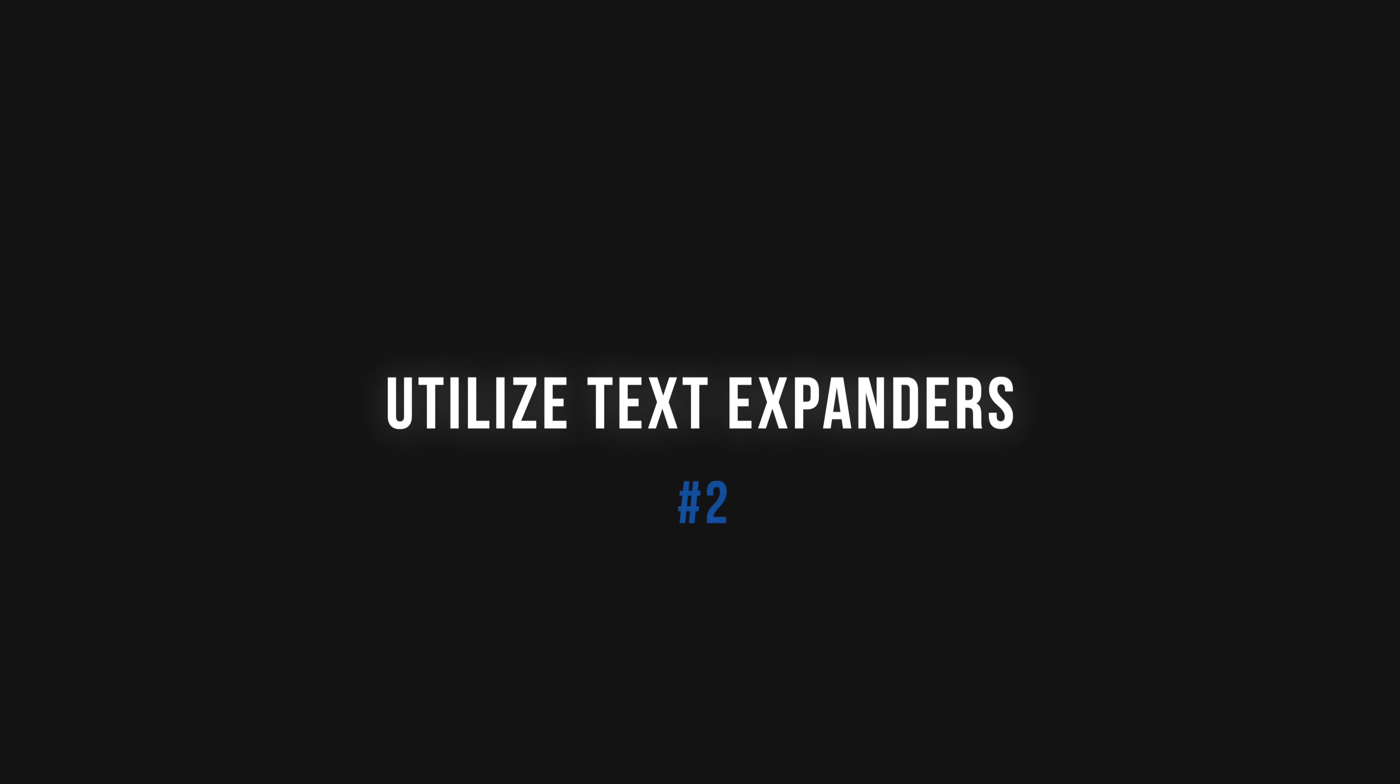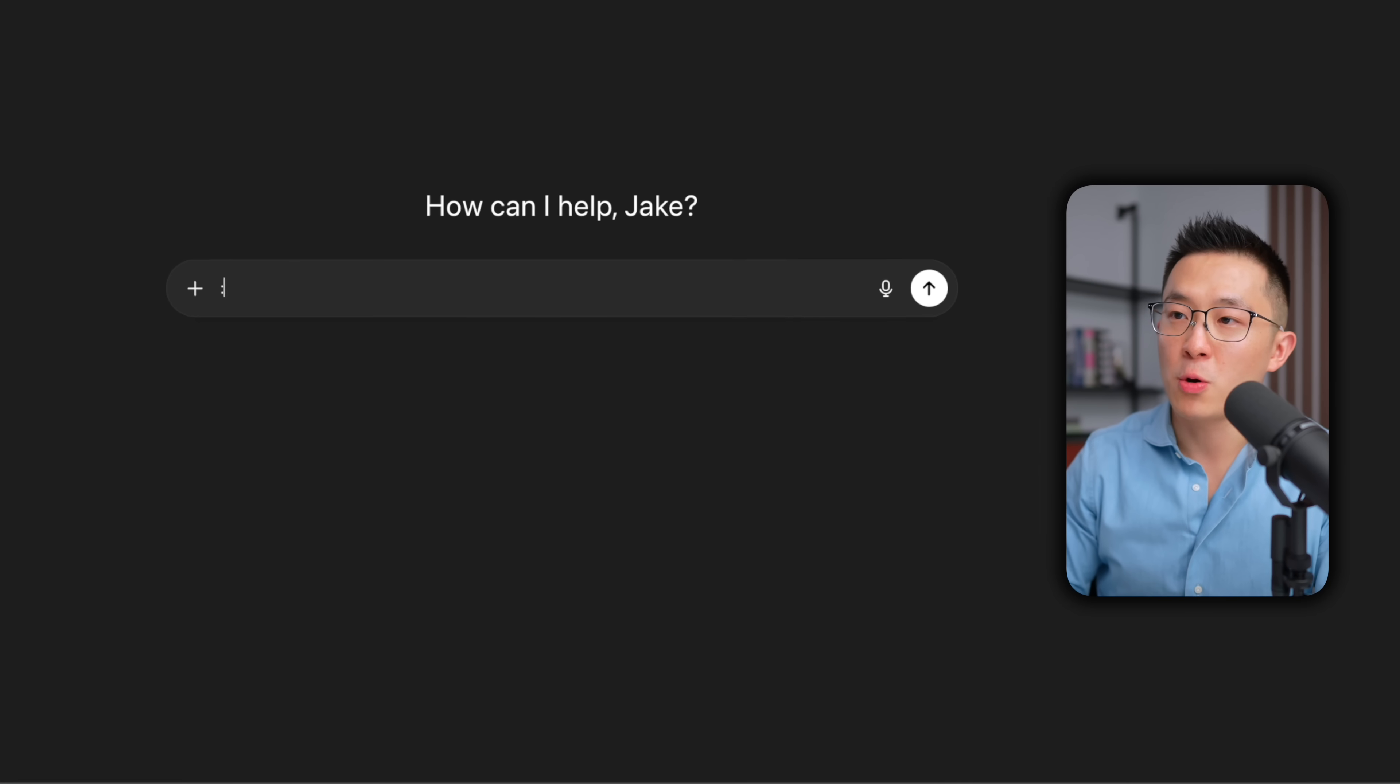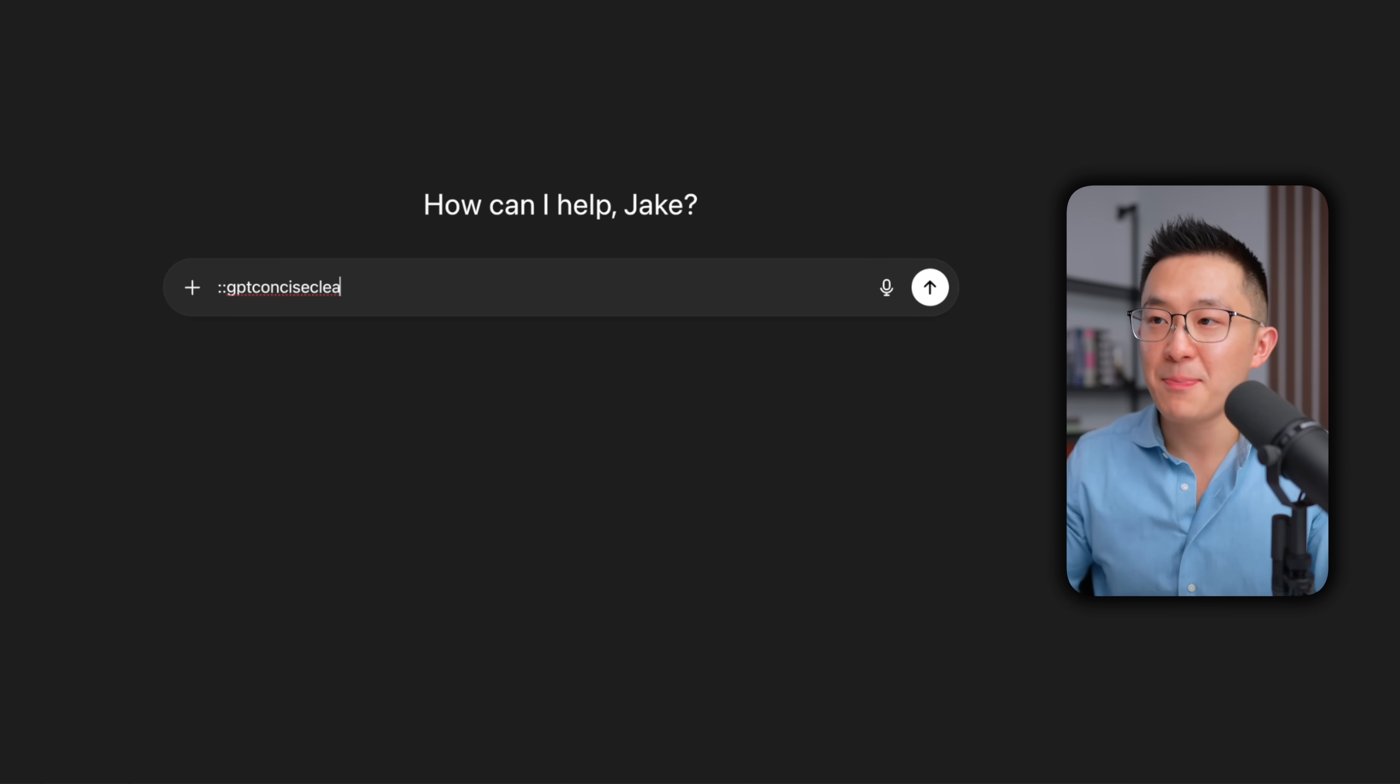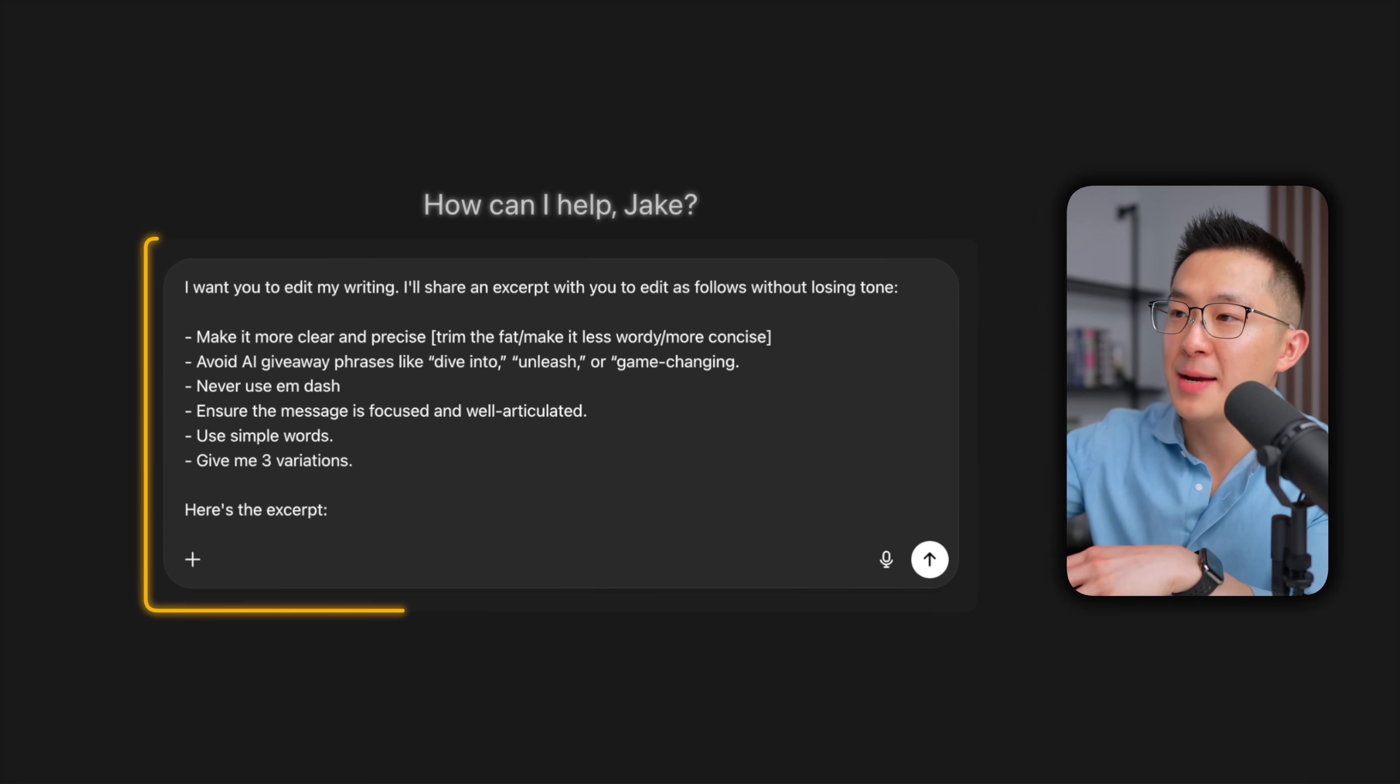Habit number two, use text expanders. Again, let's start with a demo. I'm in ChatGPT, and I type colon colon GPT concise, clear. And watch what happens when I type in that last letter. Boom, an entire prompt appears.